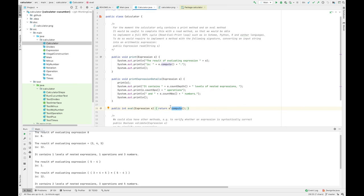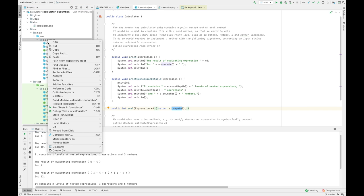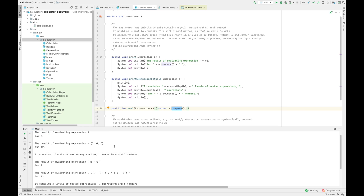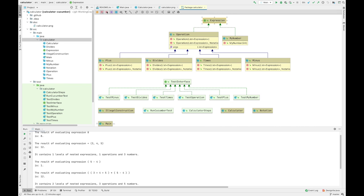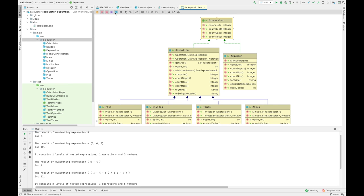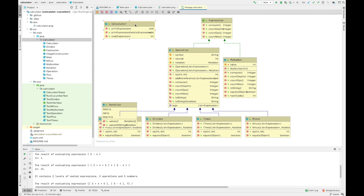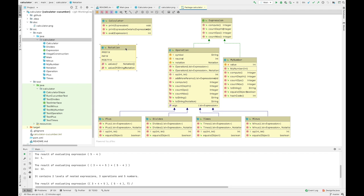Rather than showing you the entire code by going over each class separately, I think it's easier to look at the UML class diagram generated from the code. We can generate a diagram from the code as follows, and here we see the actual diagram. Essentially we have a calculator that can print arbitrary expressions and evaluate expressions.